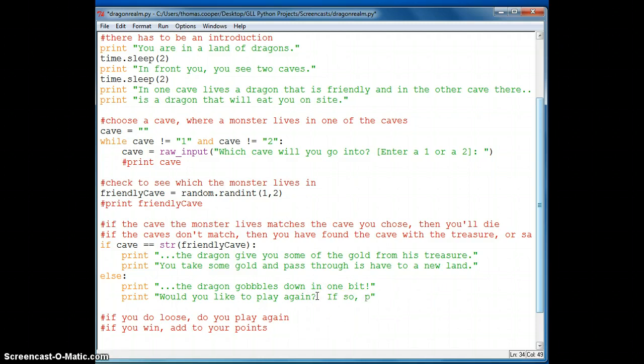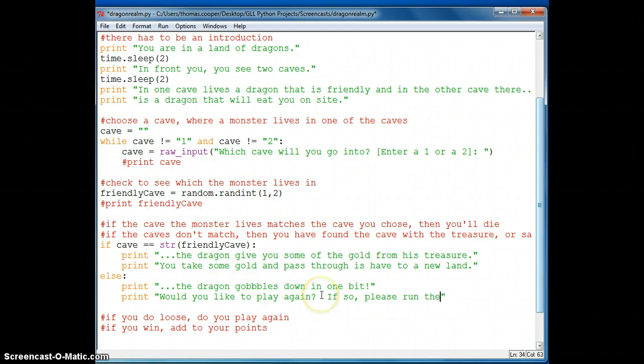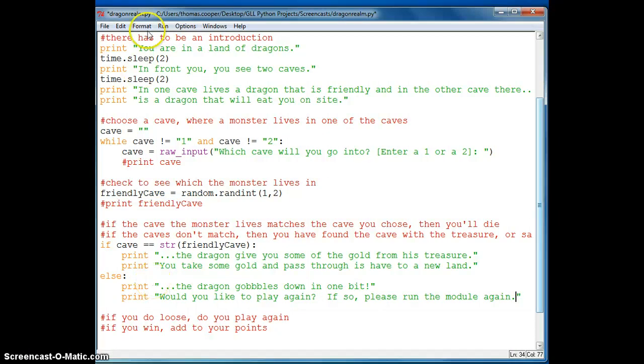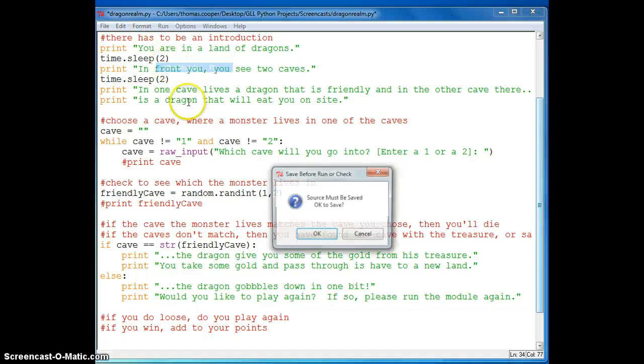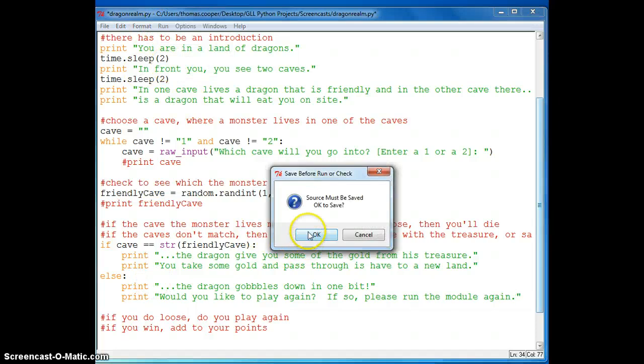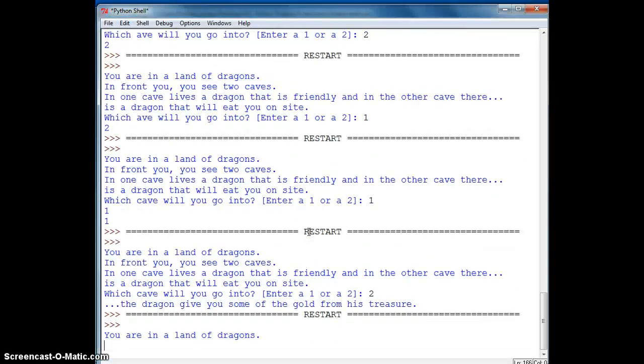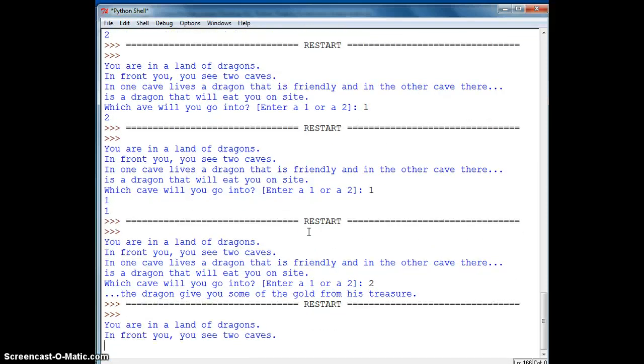And for right now we can say, if so, please run the module again. Okay, so this is a simple way of doing an if-else statement.